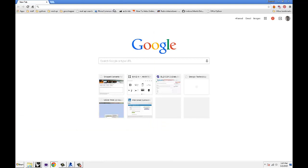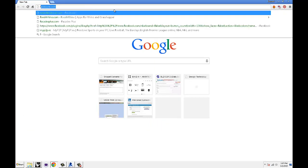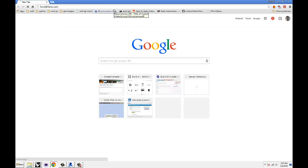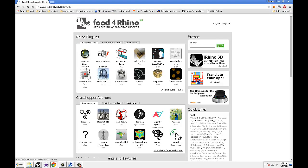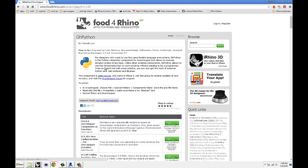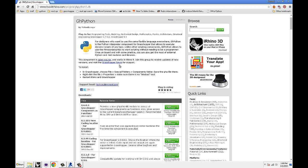What that means is, if you quickly go to Food for Rhino, and then search for Grasshopper Python. And it's being a little slow.